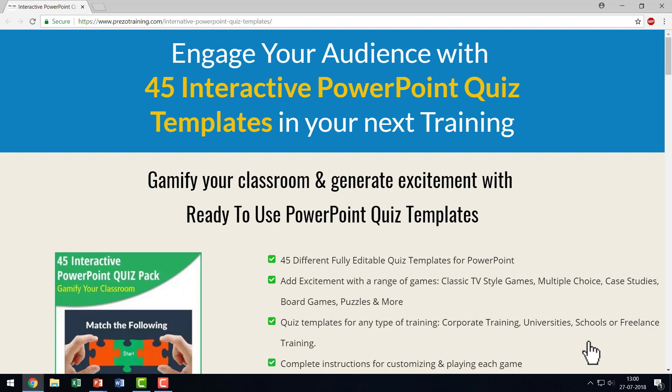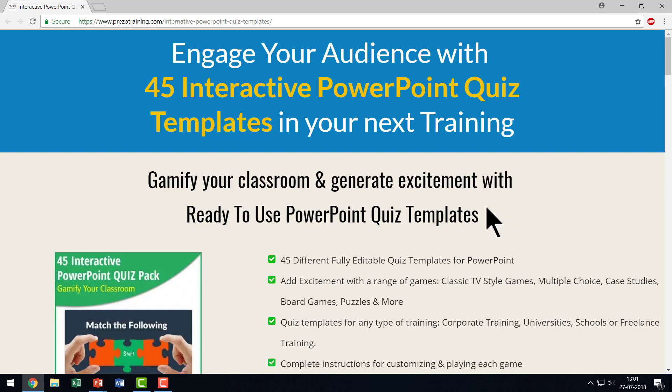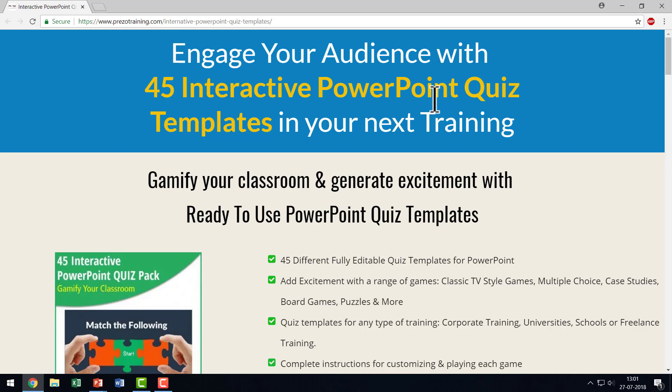Now if you are a trainer, a teacher or a professor who loves to conduct simple pop quizzes using the interactive capability of PowerPoint. Then I highly recommend that you take a look at this product we have at Prezotraining.com. Prezotraining.com is another site of presentation process. And you can find this beautiful resource called 45 interactive PowerPoint quiz templates which you can add in your next training.